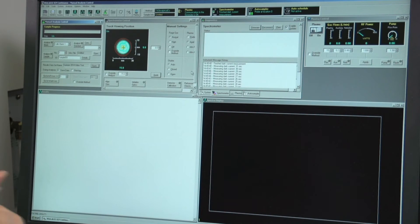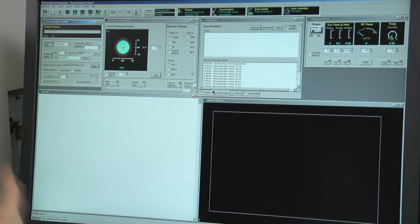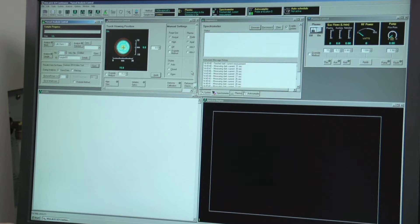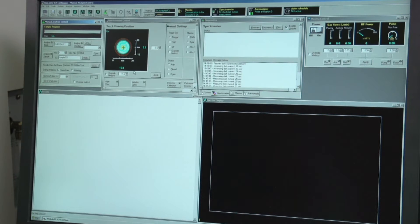The first part of the experiment is to optimize the wavelengths for copper. Since we selected all wavelengths in the method editor, the instrument will collect data at all of those wavelengths. We need to collect a blank sample first — three replicates with a 30-second delay before analysis. Insert the inlet line into the blank sample, which is the Erlenmeyer flask filled with millipore water, and then hit the analyze blank button.